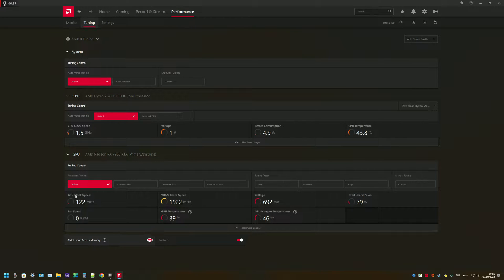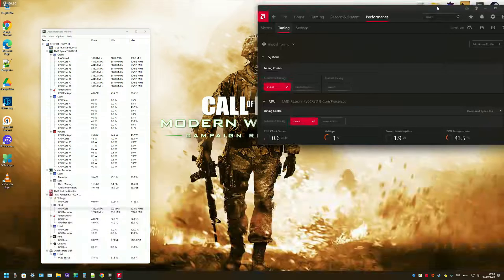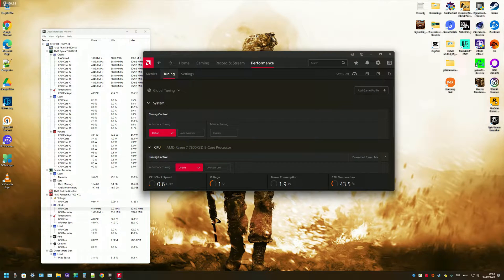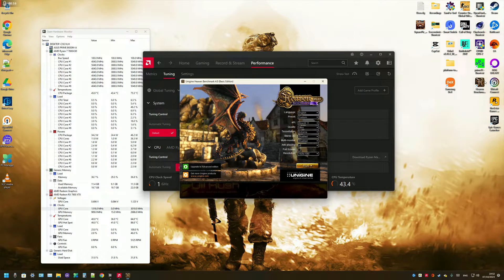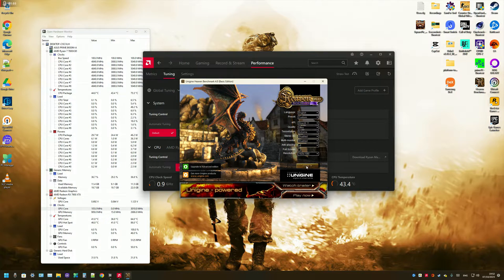At the moment it is on default settings. But before we start, you will need to download another software called Heaven Benchmark, which we will use whilst we're doing the overclock. I'll put a link in the description to download it, but I already have it installed. So I'm going to start this now. As you can see, everything is on ultra settings, and then I'm going to run it.